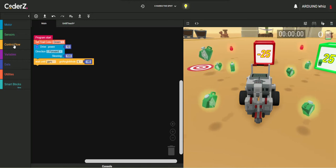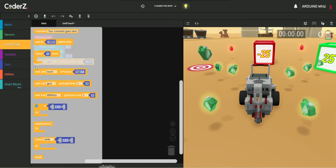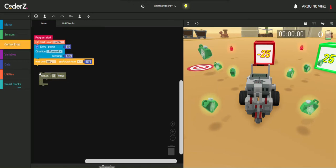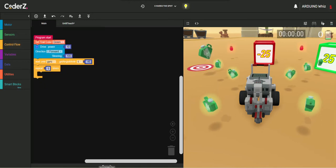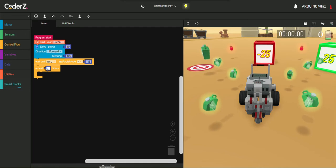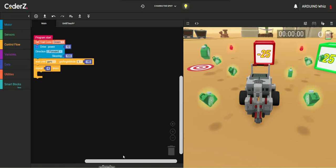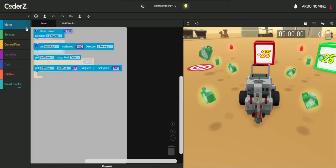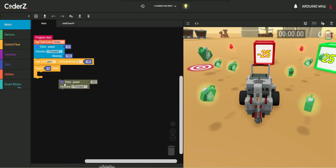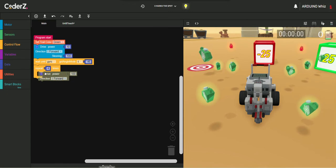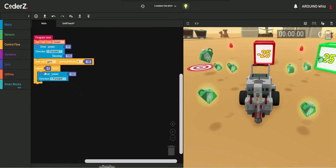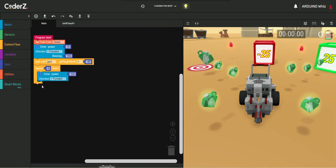Now, we will just take the Repeat Block for 4 times. Now, just take up a Drive Power Block.